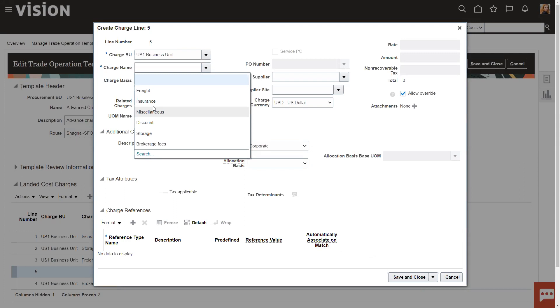And then as the invoices come in, you can start applying them off against these different categories. We'll also do one of the final videos I'll do is a walkthrough of the process, how to create the trade operation, how to attach purchase orders to it, how to create estimates and actuals and all those kinds of good things. But here in the charge lines, this is how we determine how we're going to allocate that invoice that comes in. Insurance, freight bills, broker's bills, customs duties, whatever those happen to be.